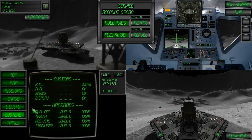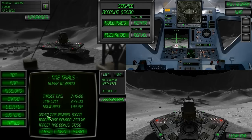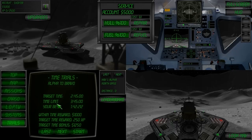Number 6 is the systems page where you can review any damage to your current systems and any installed upgrades. Number 7 is the time trials page where you can accept and abort time trials. And that concludes this video. Thanks very much.